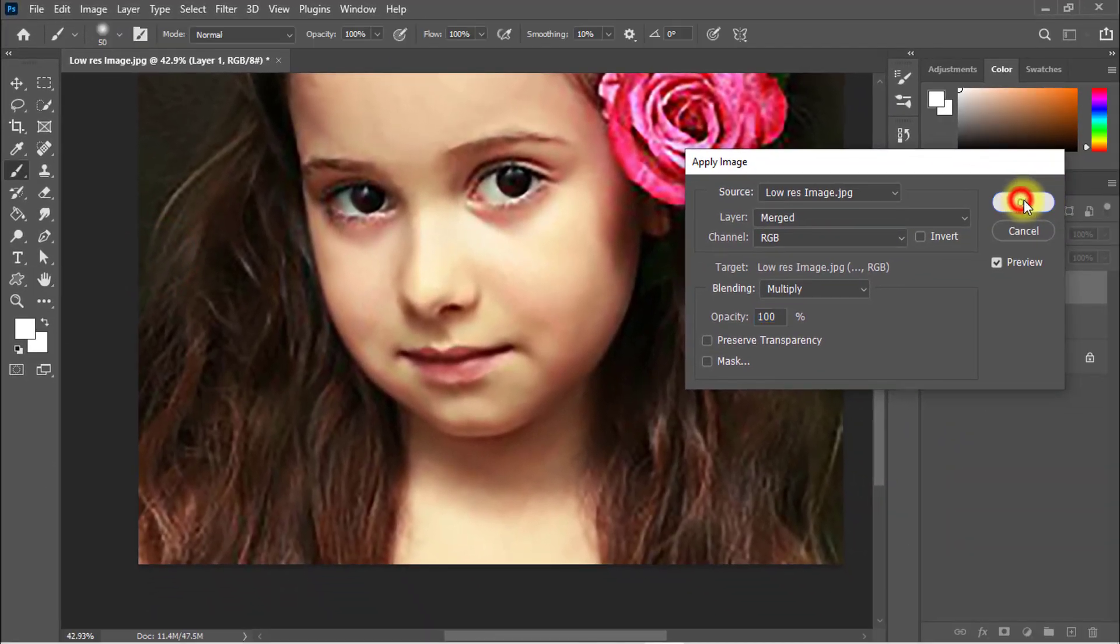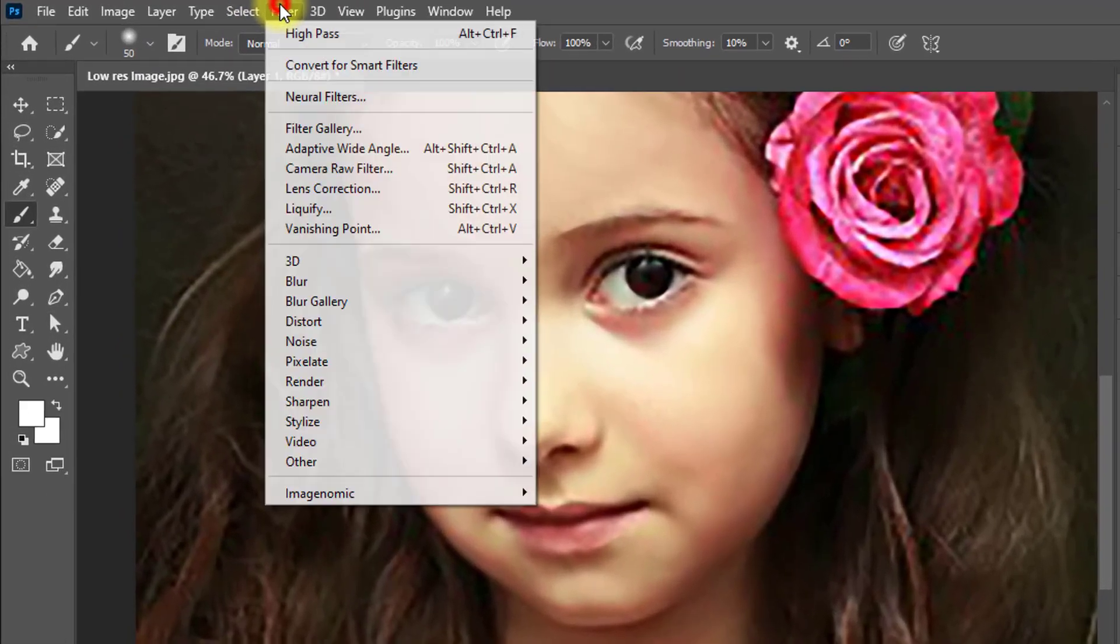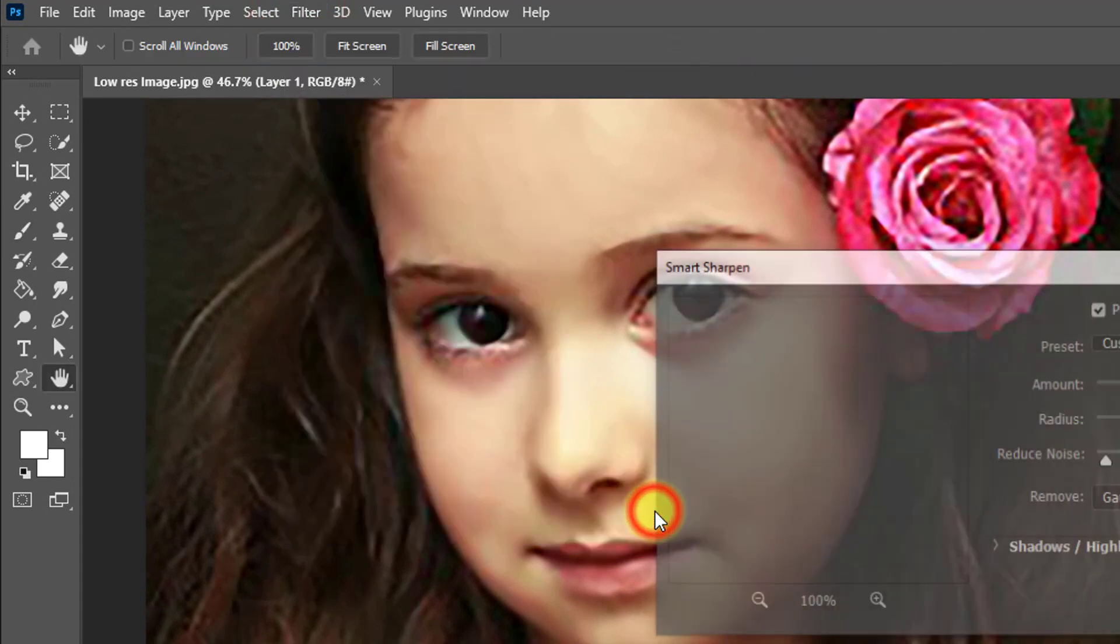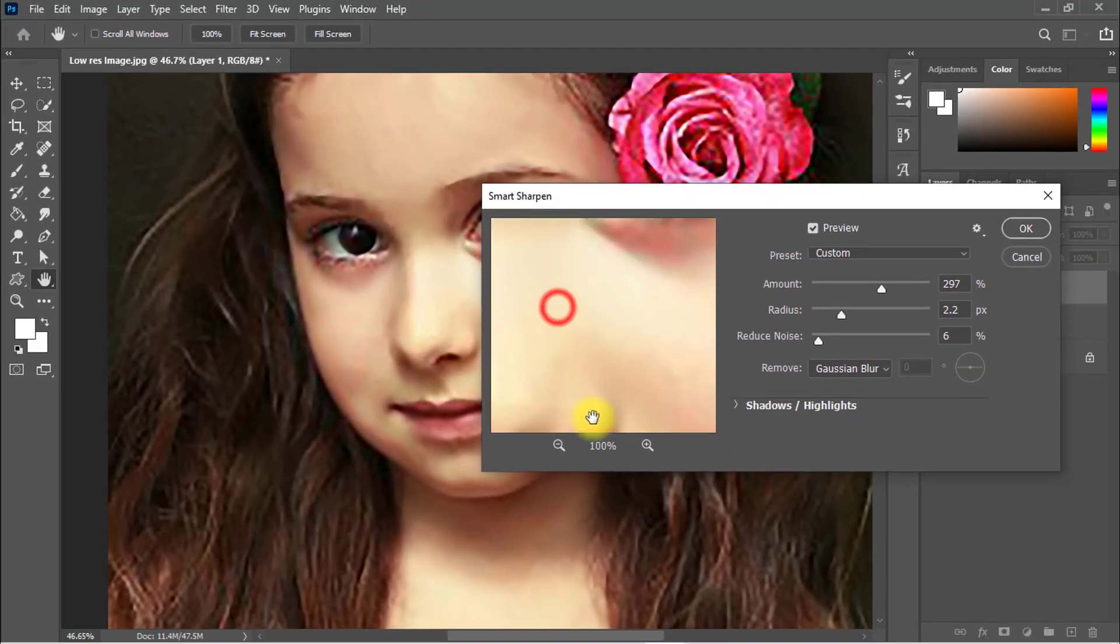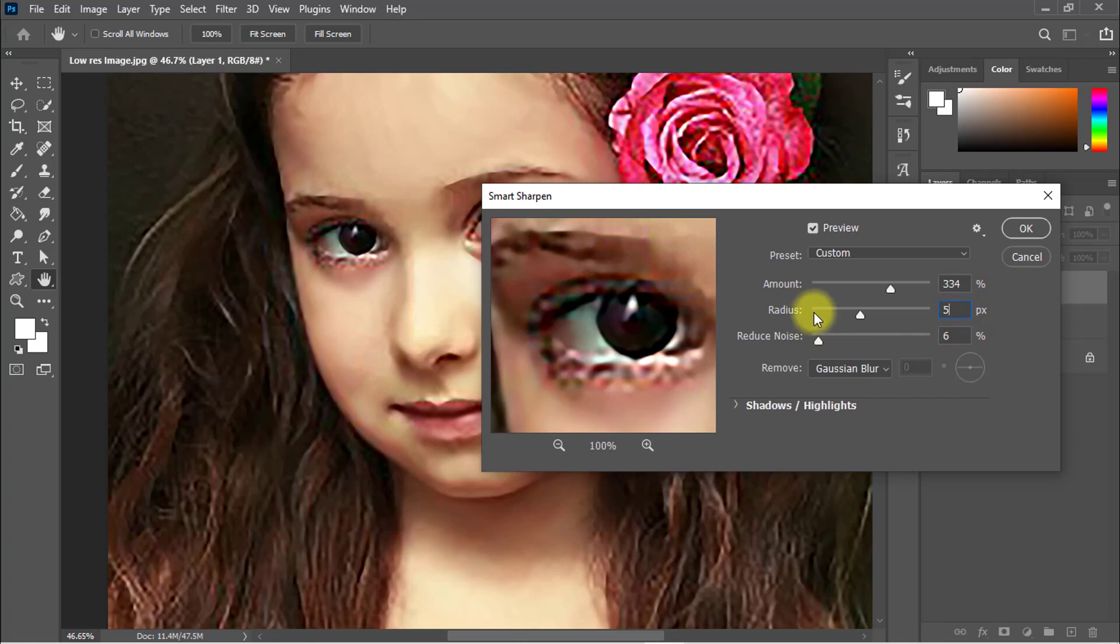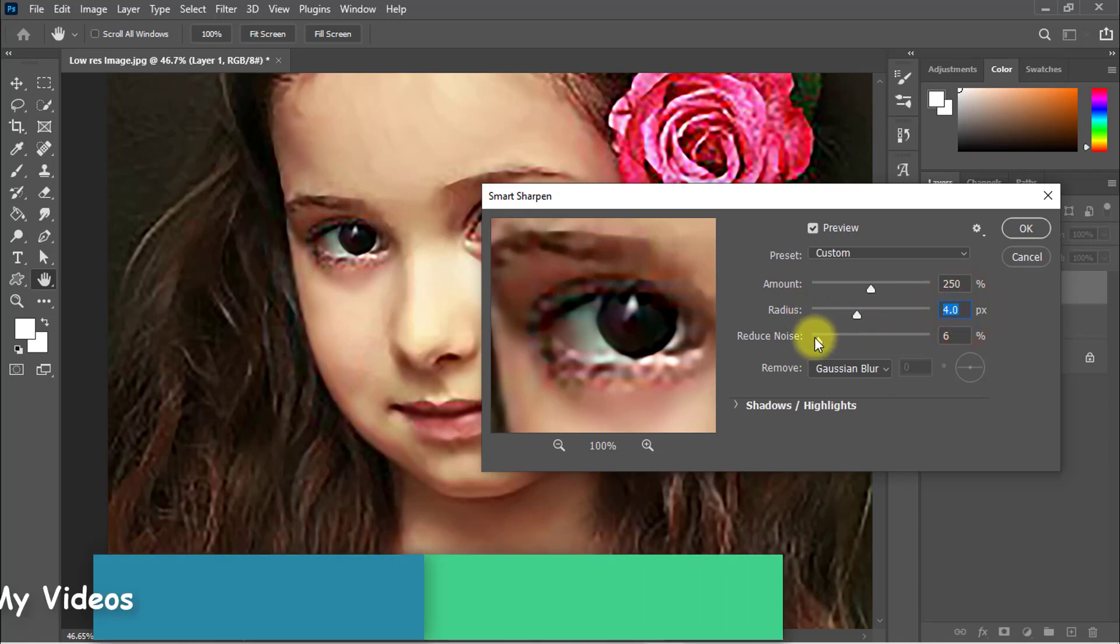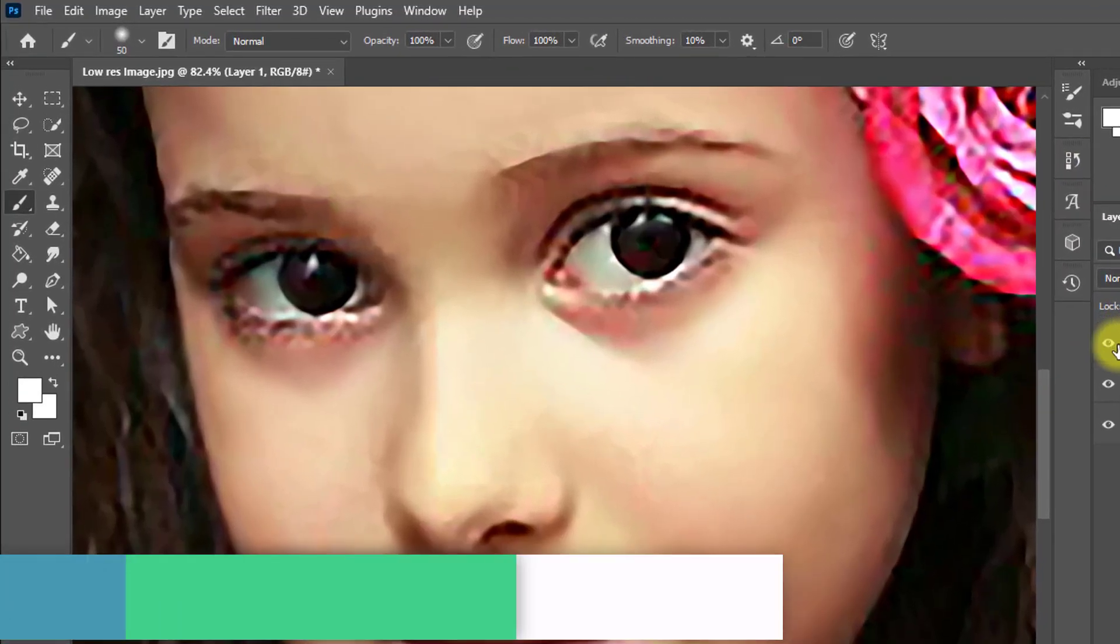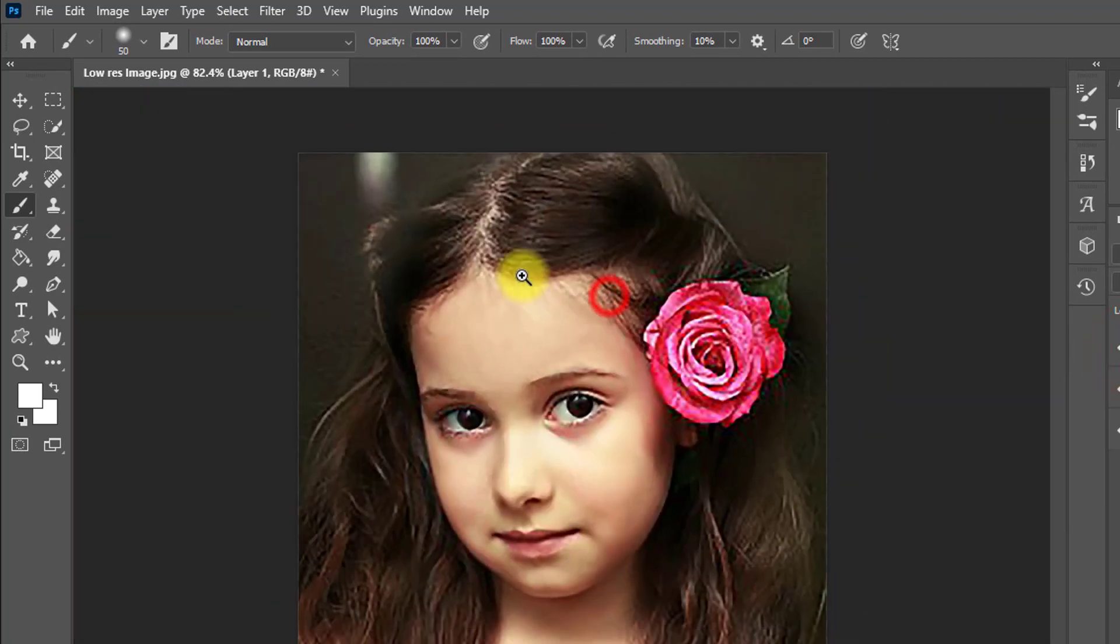And this time go to Filter menu, Sharpen, and click on Smart Sharpen. Amount 250%, radius 4 pixels, and reduce noise 8%, then click OK. That is the before and that is the after.